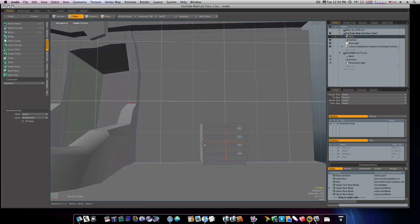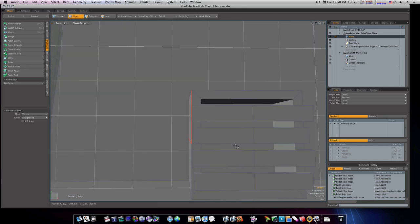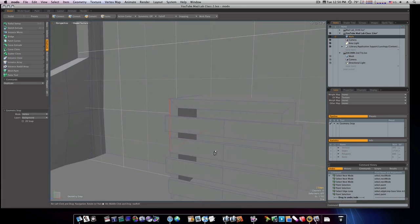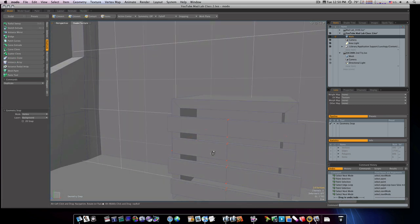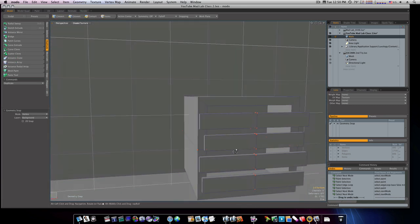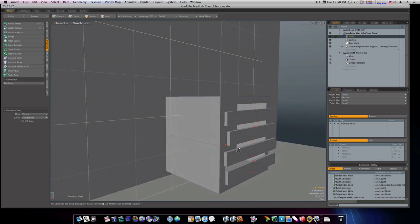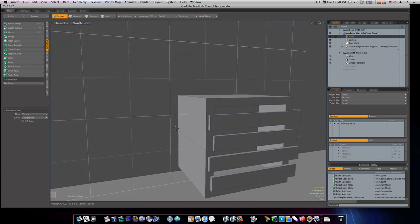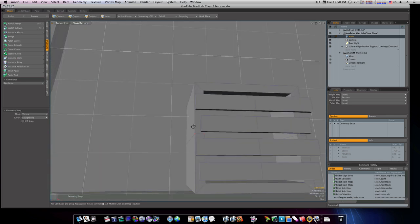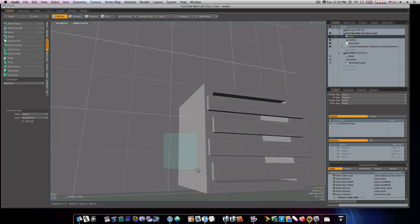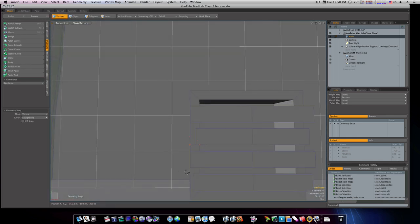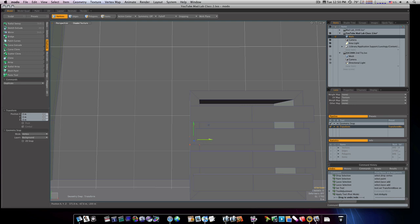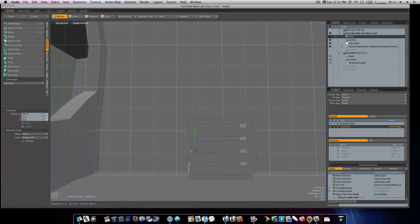Now I can go to my edge mode or vert mode, whichever you prefer. I'm gonna go to vert mode and I'll select these two verts and these back two like so. Push them in, a little bit of a skewed look.